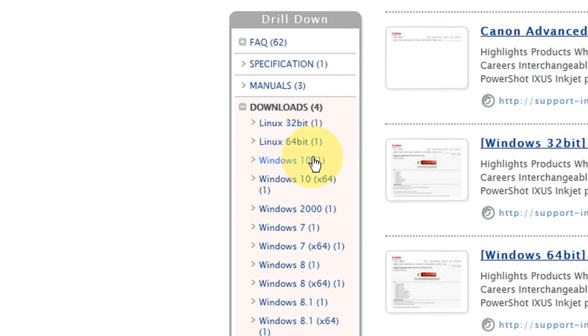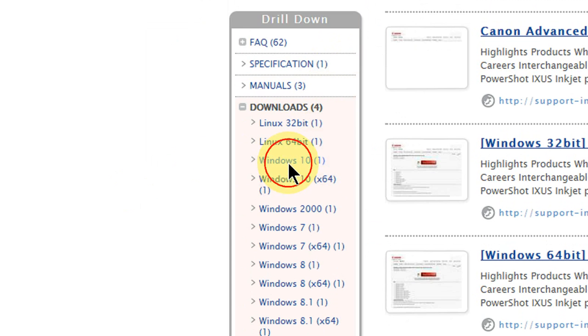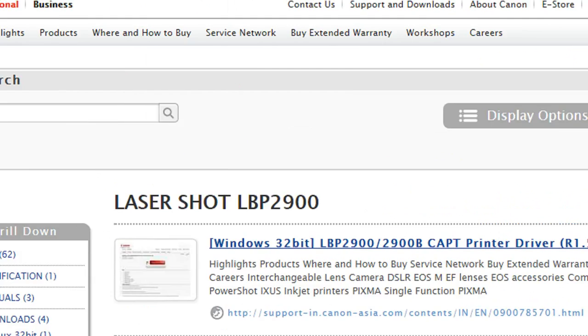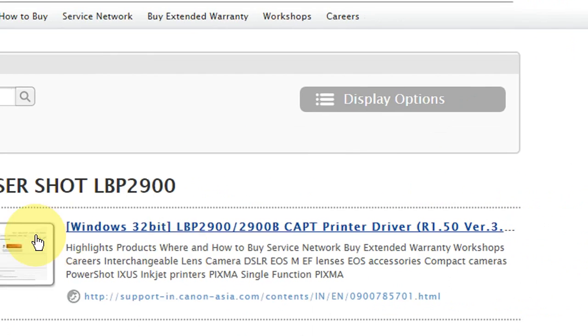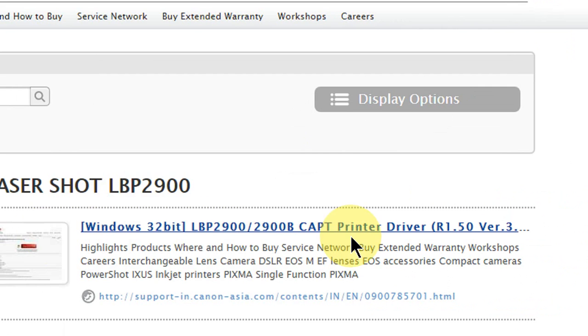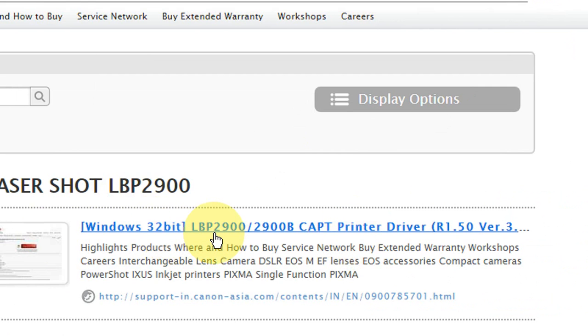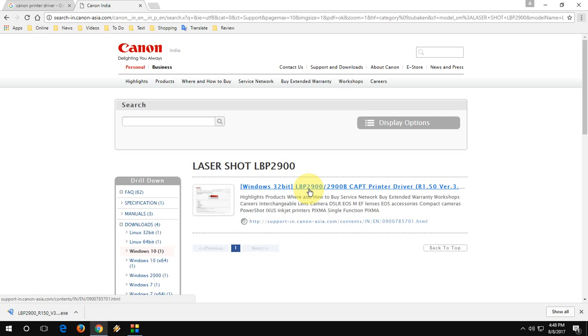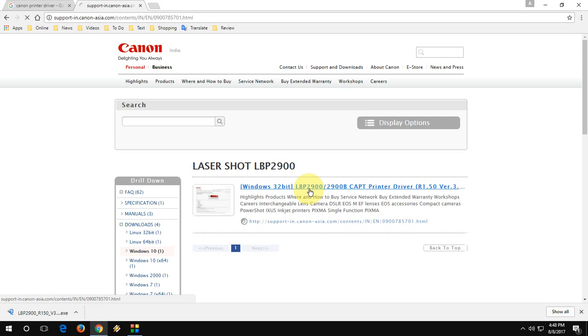Here is one driver available for Windows 10 32-bit. So click here and boom, that's it. We got a driver for 32-bit. Simply click on this and your file will be downloaded.